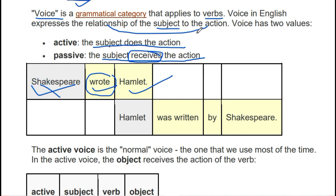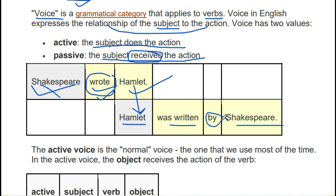So what is the verb here? The verb is 'wrote' — Shakespeare wrote Hamlet. Now when we write it the other way, 'Hamlet was written by Shakespeare,' we ask: who wrote Hamlet? Shakespeare wrote it. So here we see that in the active sentence the subject is doing the action, and here we see that the subject is receiving the action.